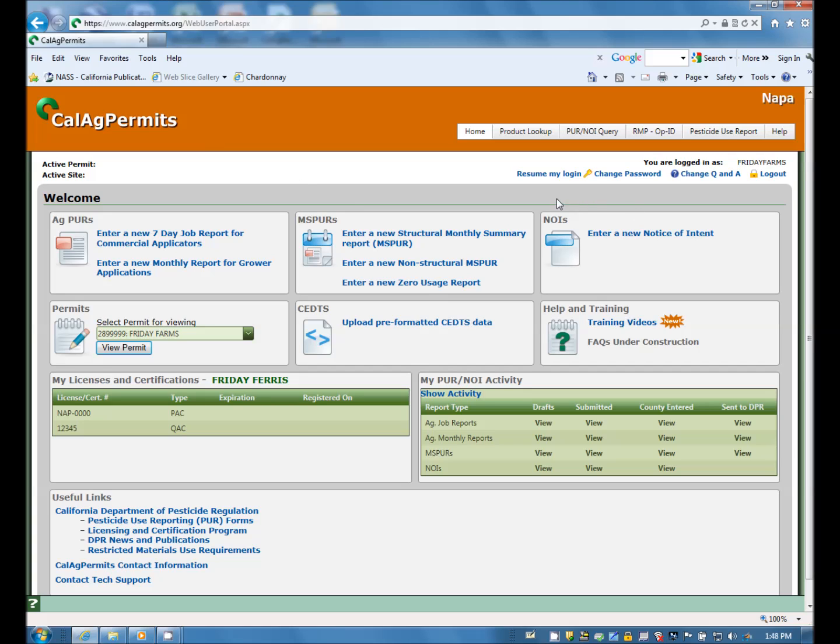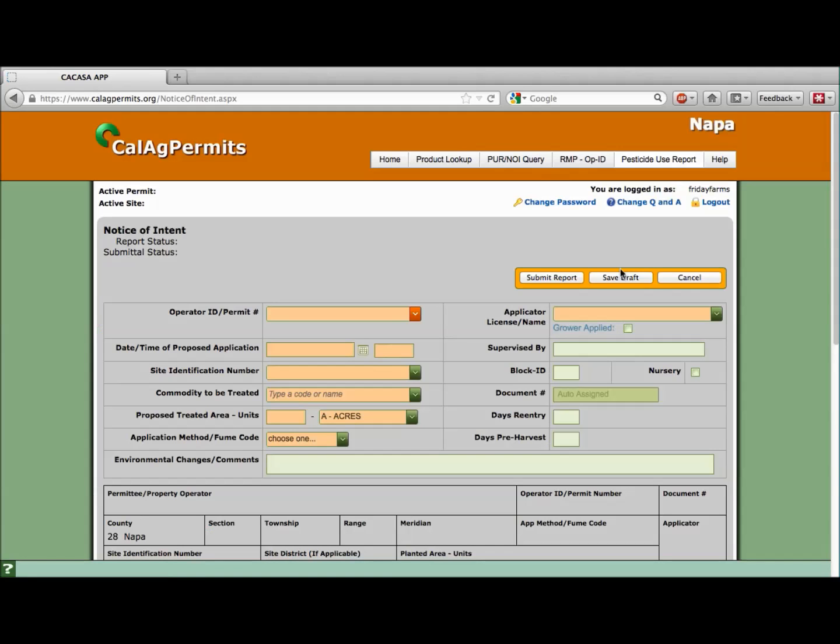You will then be taken to the website's online NOI form where you can fill in all of the appropriate information just as you would on a traditional paper form. Start at the top of the page and fill in all of the orange boxes. Many of the green boxes are optional.